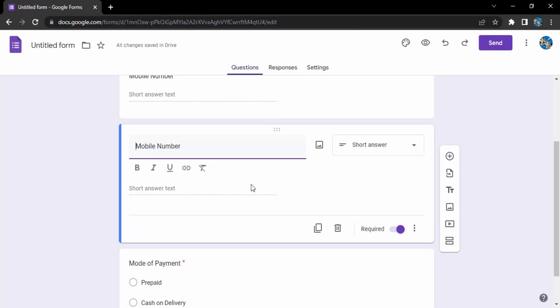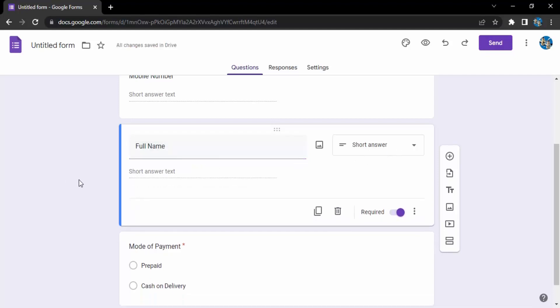But first of all let's just change the name of the field from mobile number to full name. So I want the person to enter their full name over here which is also going to be a short answer text. And that's it. So once I click away or maybe on some other field, then you can see I have got two fields.